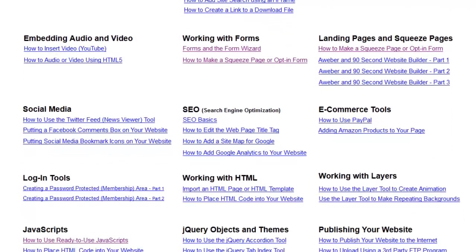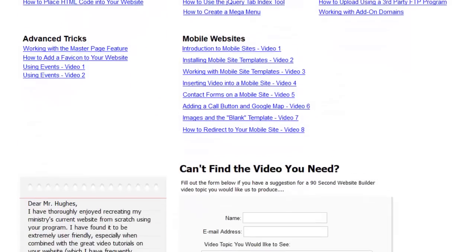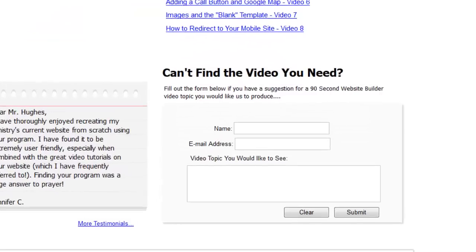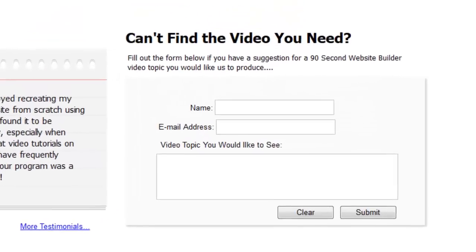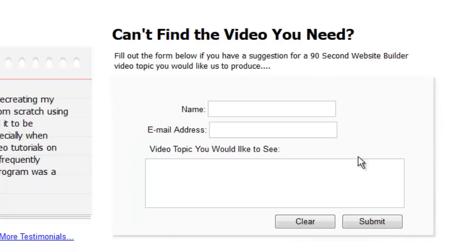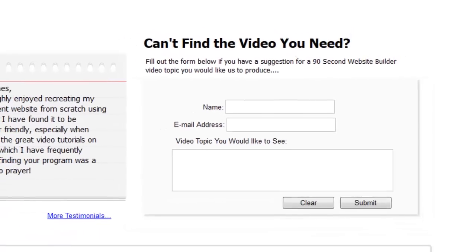The way we know which videos to add — where we get our ideas — is from you. That's why there's a form at the bottom of this page for you to tell us what kind of video topic you would like to have. Just tell us about it by filling out this form, and if we can make that video, we'll add it to the library.